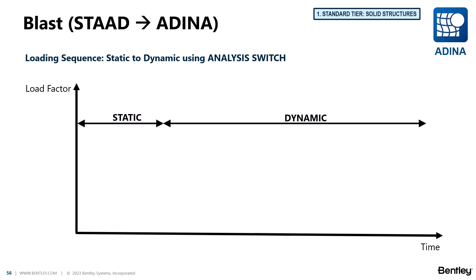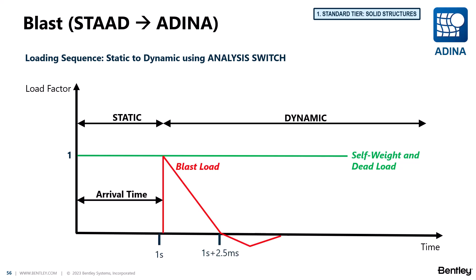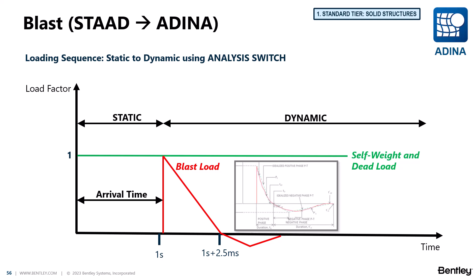Because we have also constant gravity loads acting on the structure, we will have an initial static analysis and then we will switch to a dynamic analysis where we have the blast pressures acting together with these gravity loads.